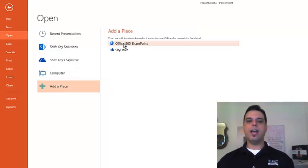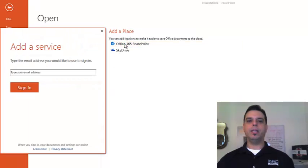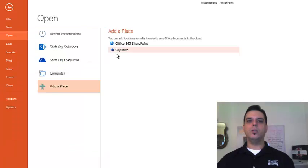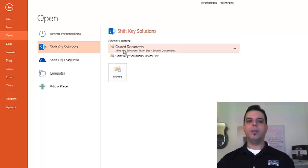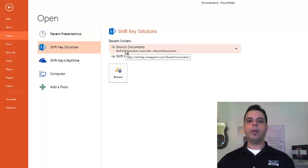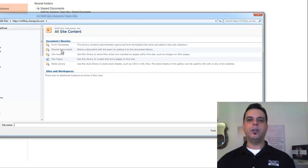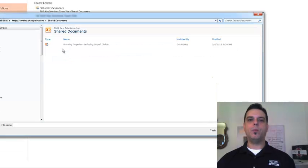As we've done here, we've added an Office 365 place by simply typing in our email address and signing in. Once we did, we now have our Office 365 SharePoint available to us. From there, we can choose from a recent folder, or we can browse. Simply go to the folder in which the PowerPoint slideshow is located.